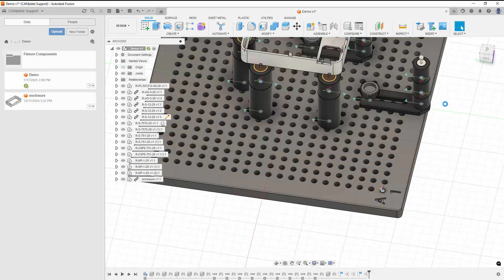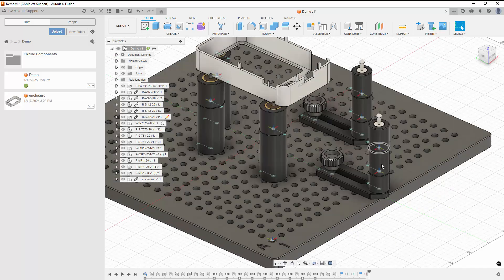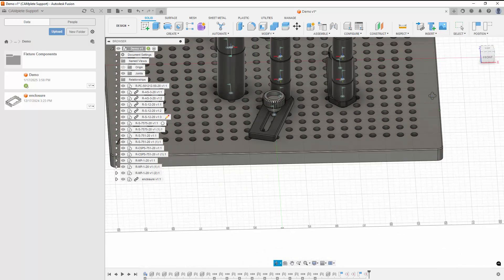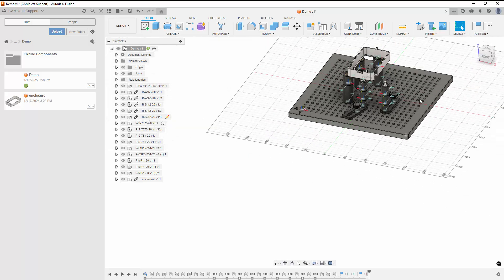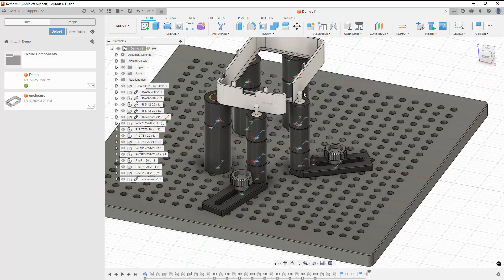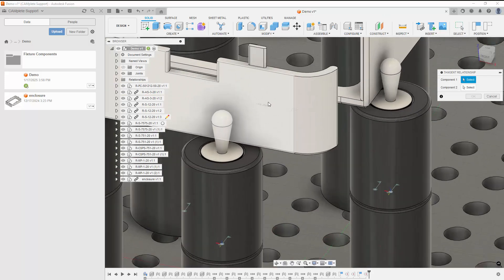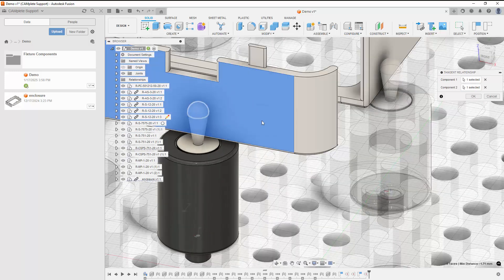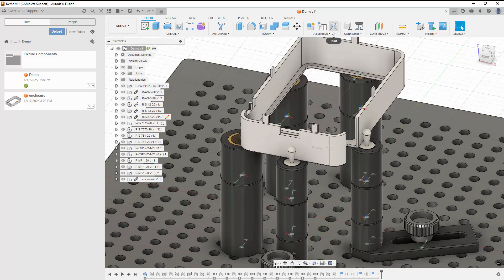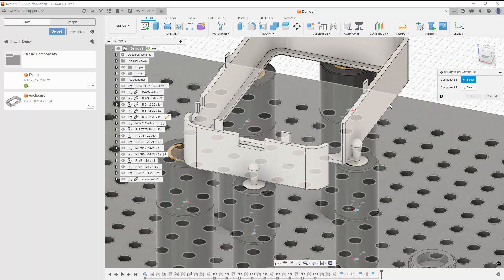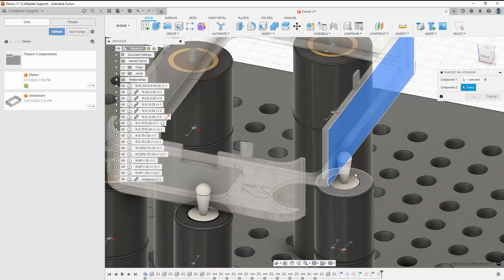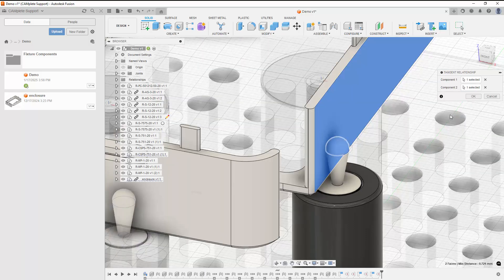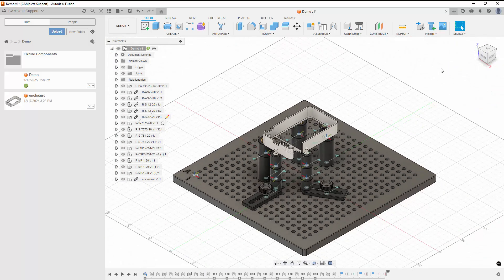For the last two stacks of components, we'll position them manually and then use the Tangent Relationship to lock them into place.